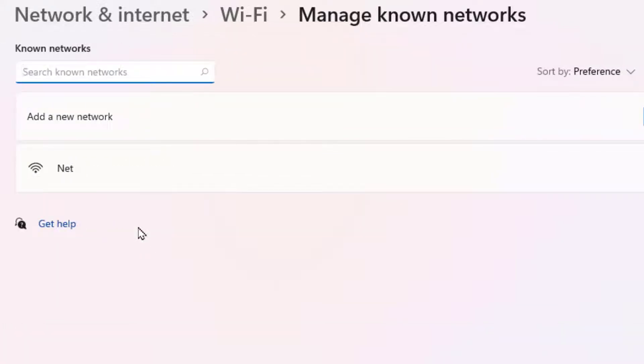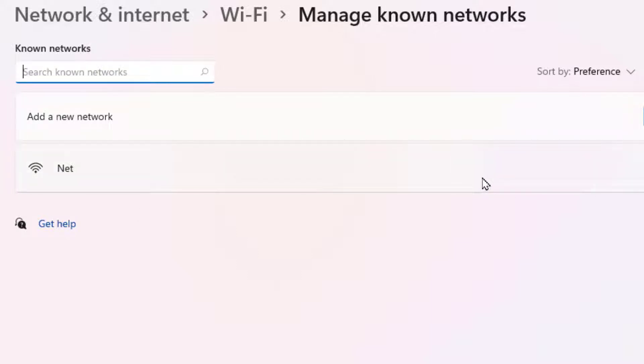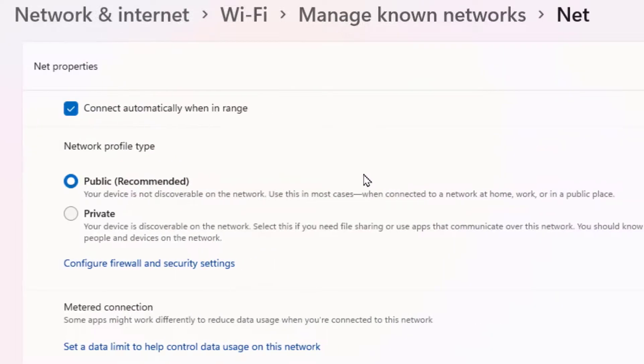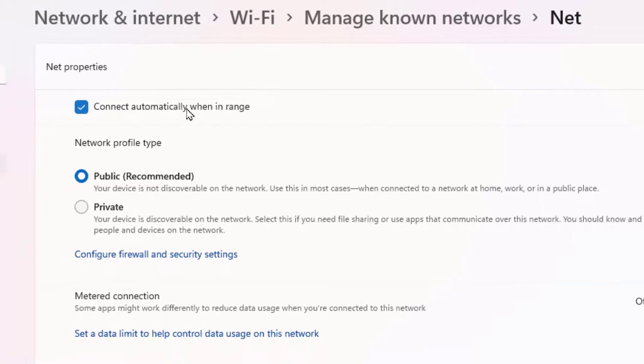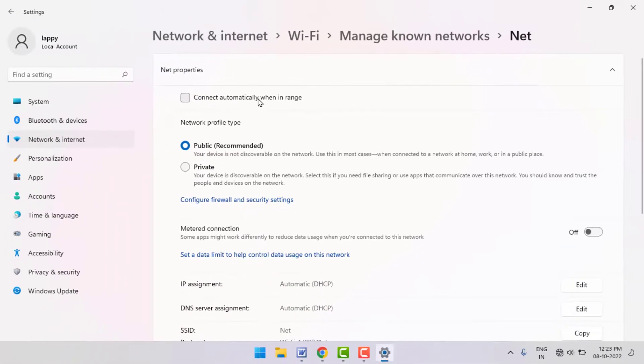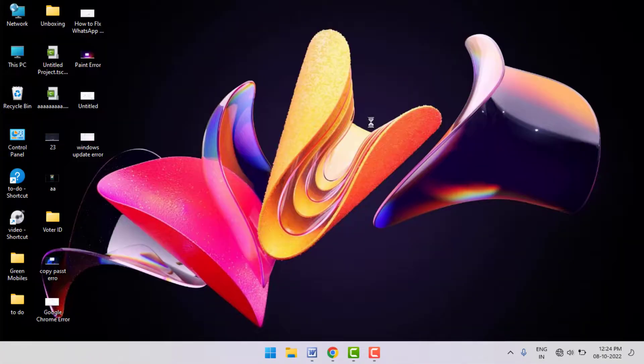If you want to stop any network from connecting automatically, just click on your Wi-Fi network like this. Here you can get the option 'Connect automatically when in range.' If you don't want to connect automatically, just uncheck this box. That's it.